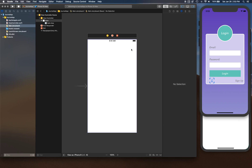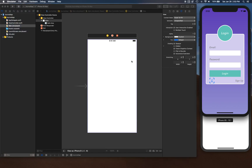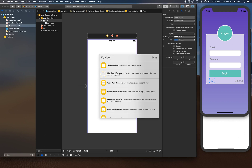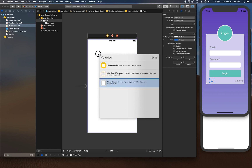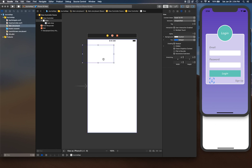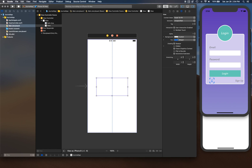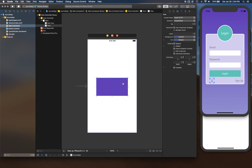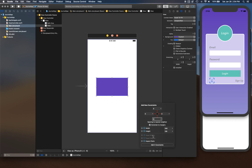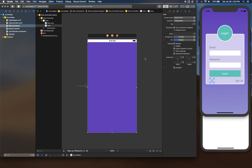You can also press Command+Shift+L as the keyboard shortcut. Once we have it open, we can search for 'view' or 'UIView'. I'm going to drag and drop this UIView onto the view controller and settle it somewhere in the middle of the screen, give it a custom color using the eyedropper, and then use Auto Layout to constrain it zero points from all sides.